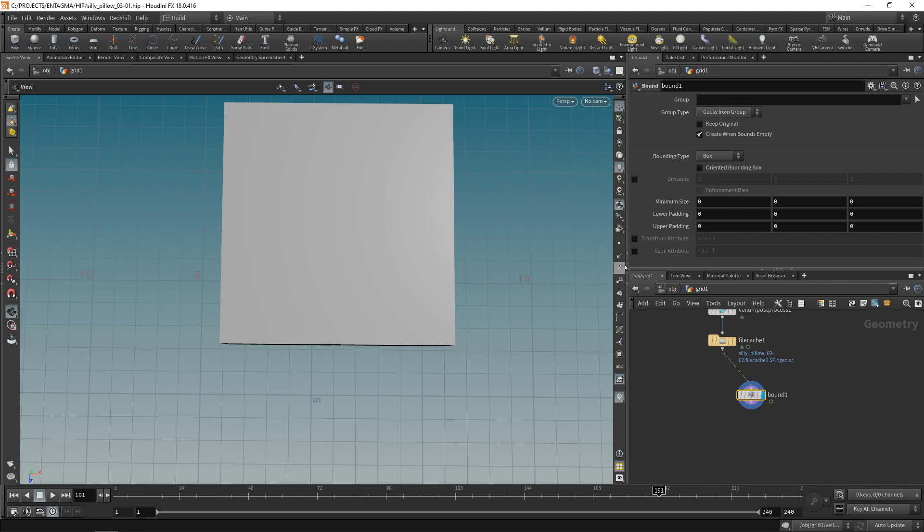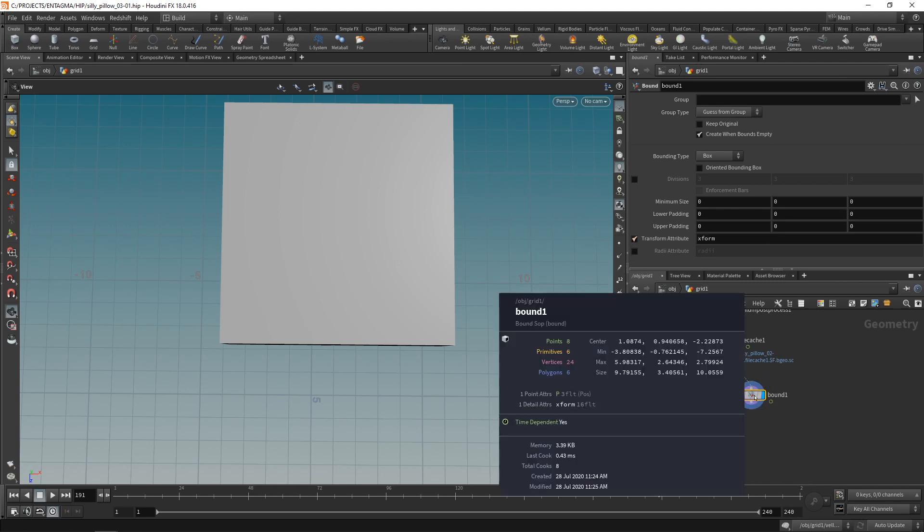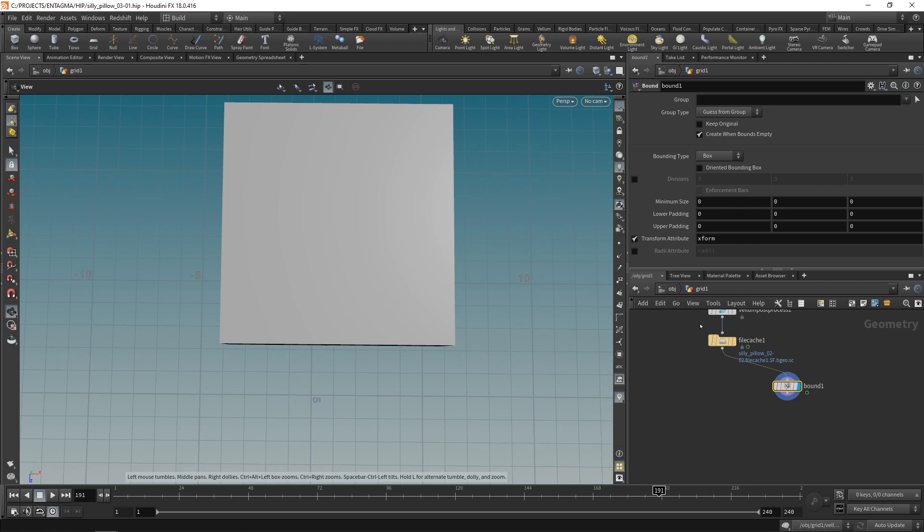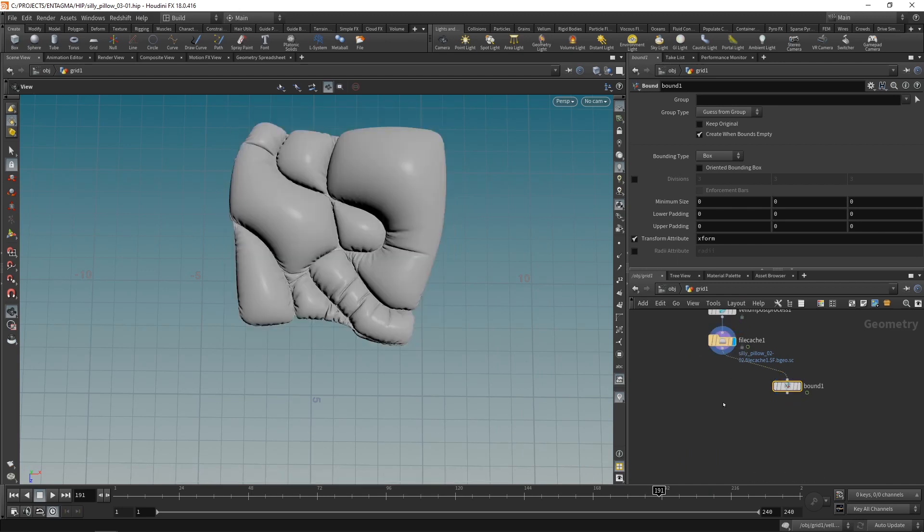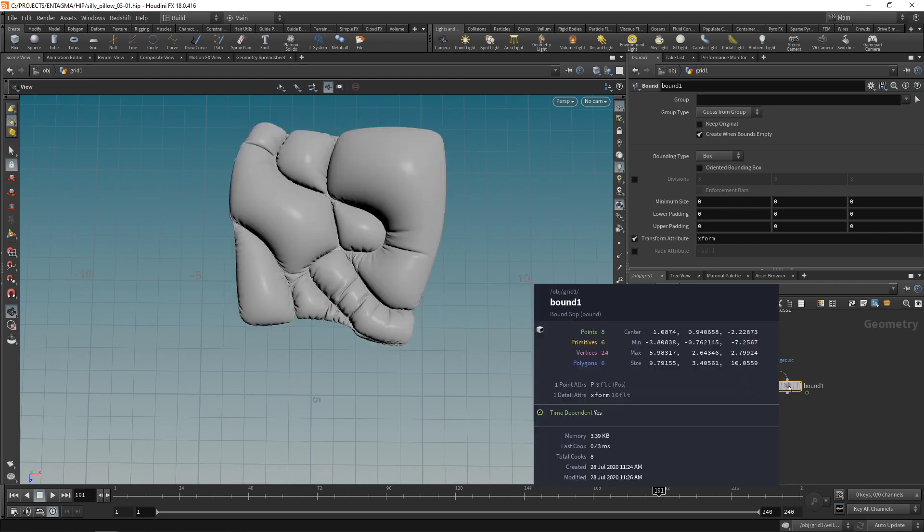However what I want is a transform attribute. And if we middle mouse on this here we can see that the transform attribute is a single detail attribute giving me exactly what I was looking for. Namely the translation of the whole bounding box. That means the center of this. So how can I apply this translation to my file cache?